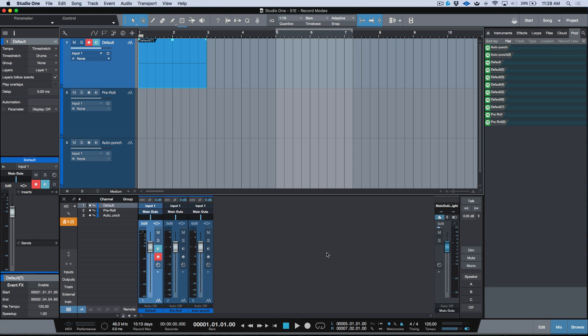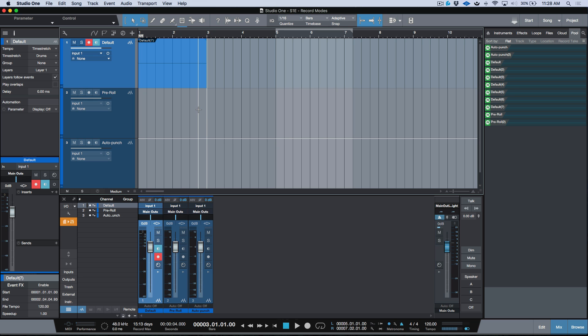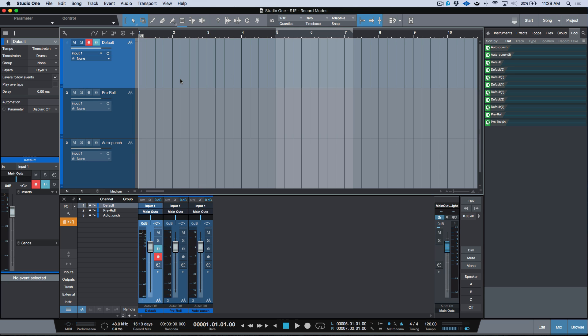I personally don't like to start sessions on bar one. I usually start at bar three, giving myself two bars of blank pre-roll space, so that if there's a pickup — a quarter note, eighth note, or anything — or if the artist didn't quite start on the exact downbeat, it won't get cut off. But if you do start at bar one and your music is hard-quantized, just enable pre-count for your punch-in and you're good to go.